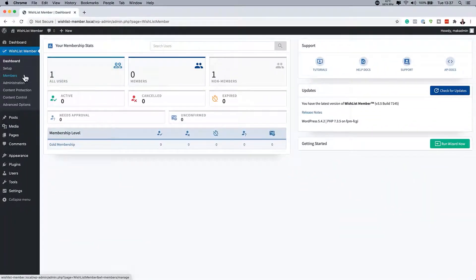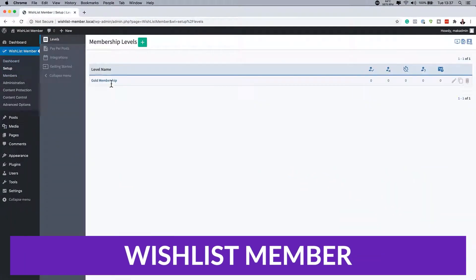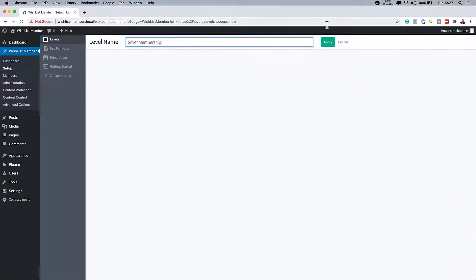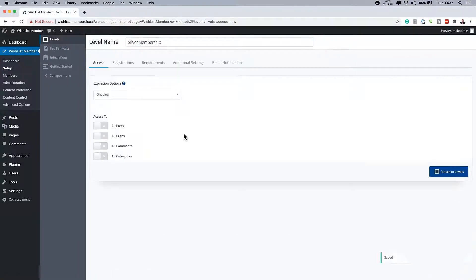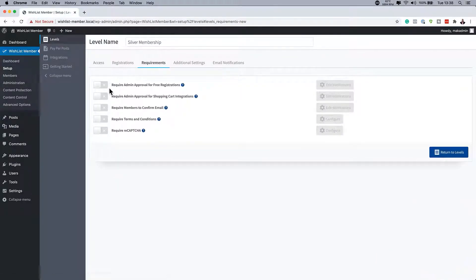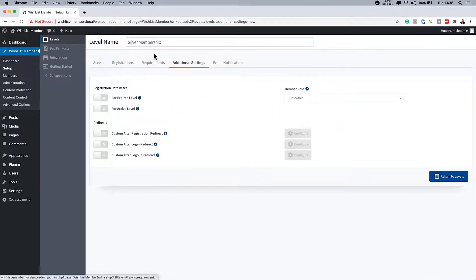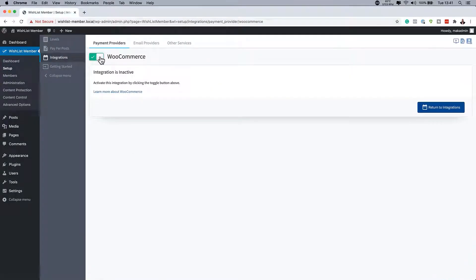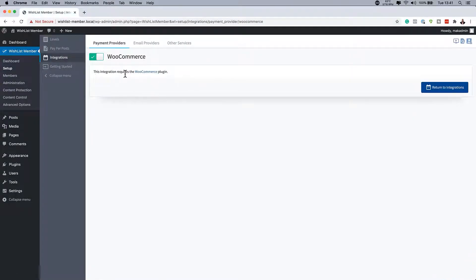Number three on our list is Wishlist Member. Wishlist Member is a powerful membership plugin for WordPress that you may not be familiar with. It enables you to establish a complete membership site equipped with various membership levels, subscription-based offerings, and payment integration options. Additionally, it functions as a complete learning management system, allowing you to create and administer courses and quizzes. Some awesome key features include seamless integration with Divi, a comprehensive configuration wizard, more than two dozen payment and email integration options, and WooCommerce integration.